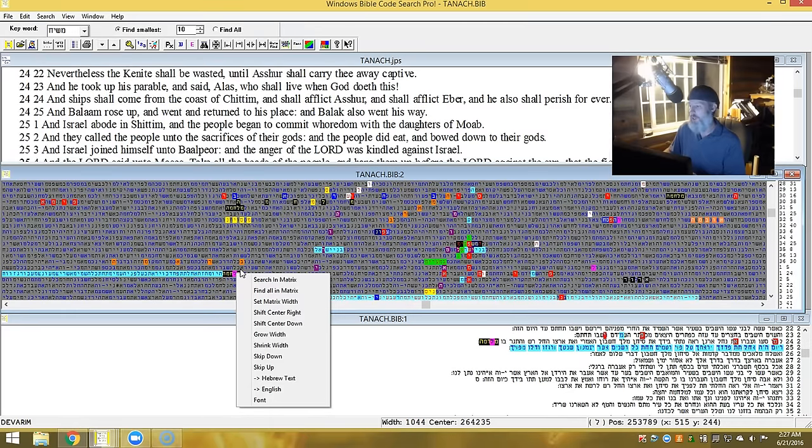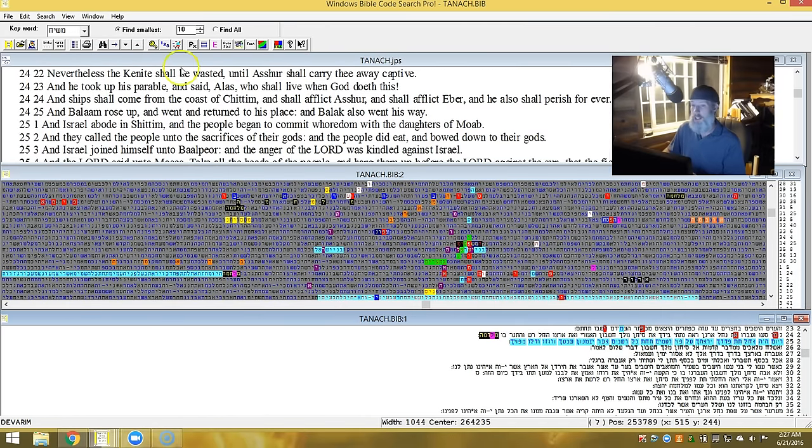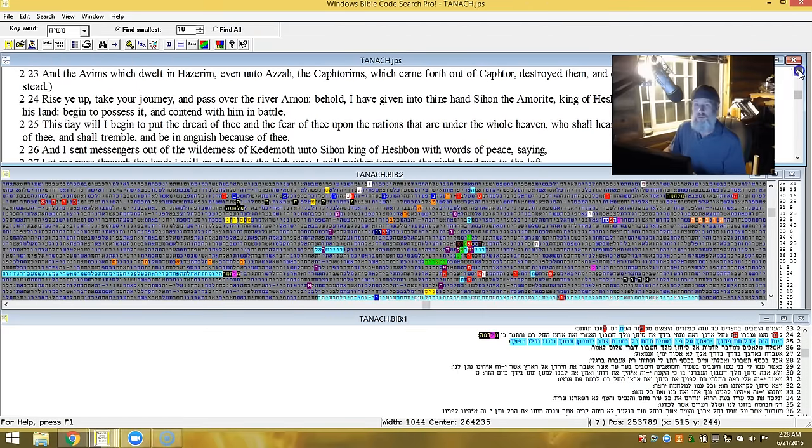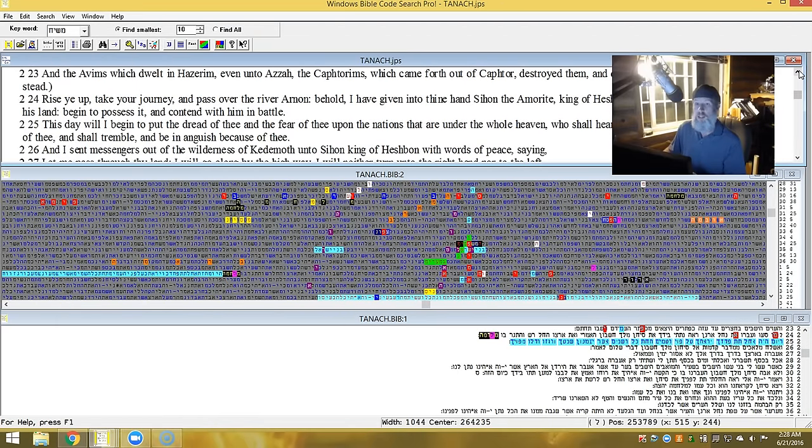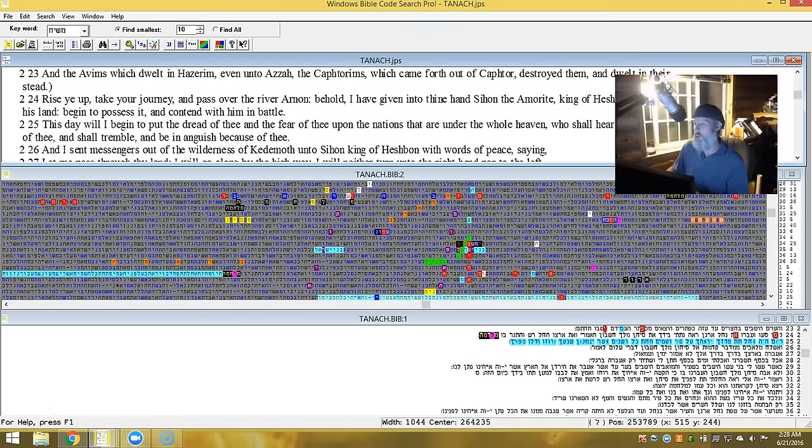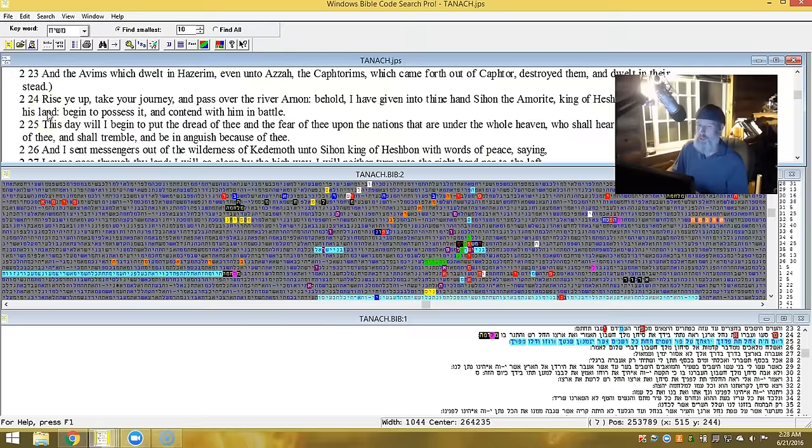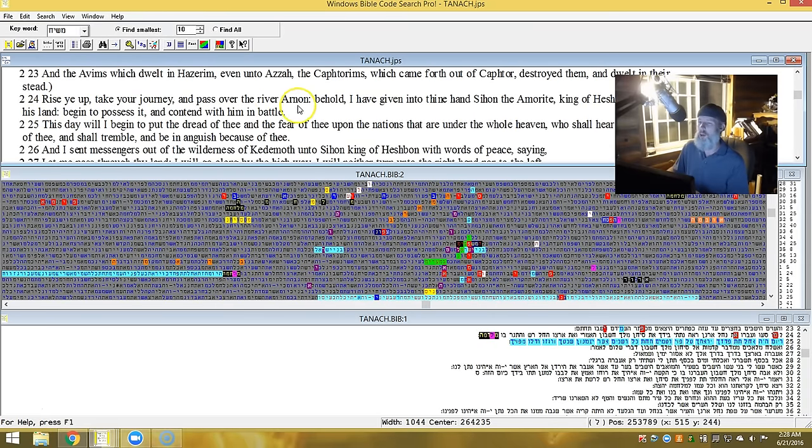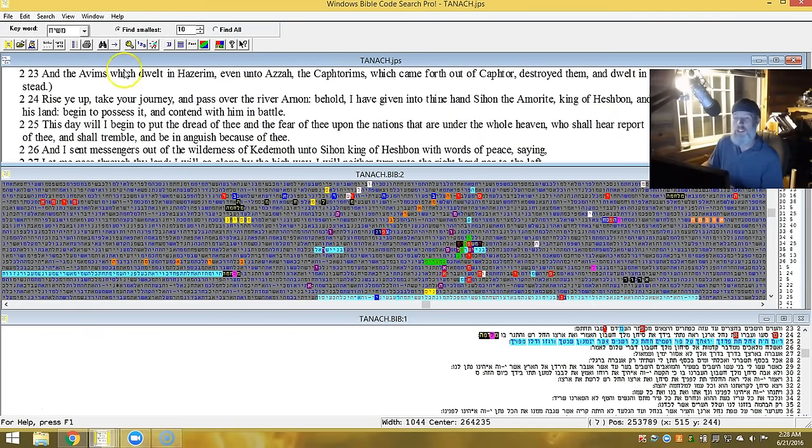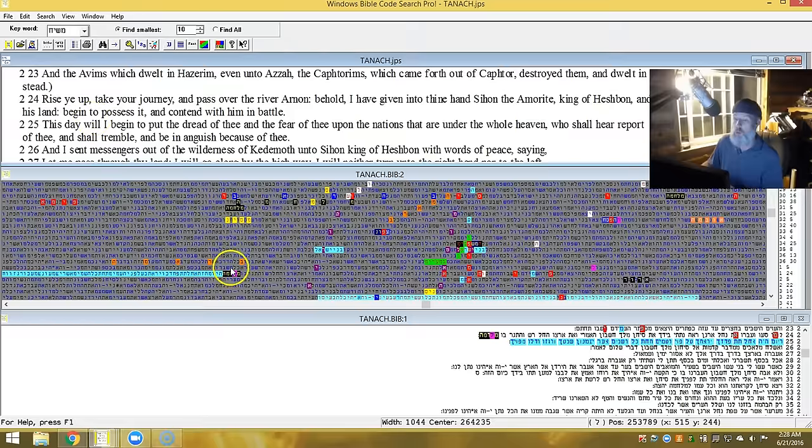This is Devarim second chapter verse 25. And this is what it says: and the Avims which dwelt in Hezareem and even Azah and the Kaphtoreim which came forth out of Kaphtor destroyed them and dwelt in their stead. Here in Torah, I started in 23 so reading on through: Rise up, take your journey and pass over the river Arnon. Behold, I have given into thine hand Sihon the Amorite king of Heshbon and his land. Begin to possess it and contend with him in battle.